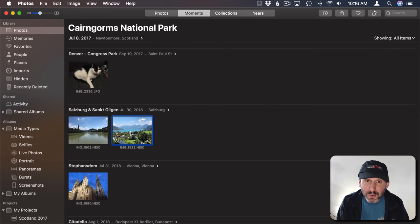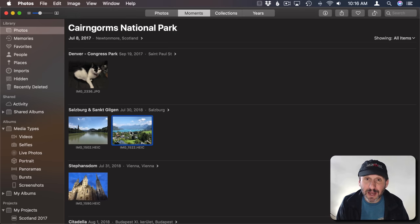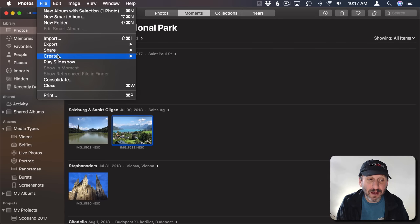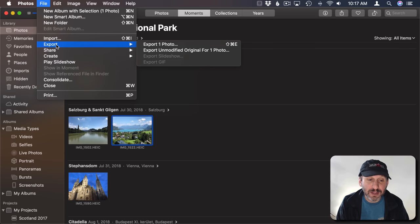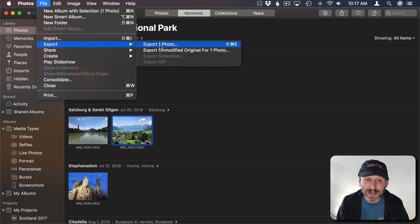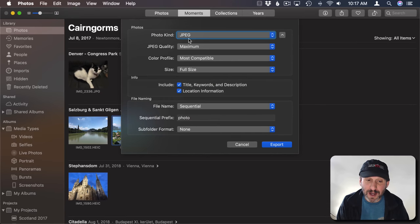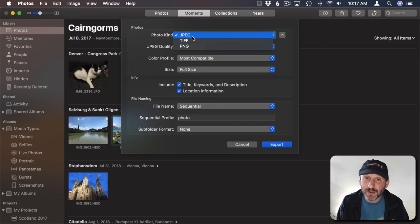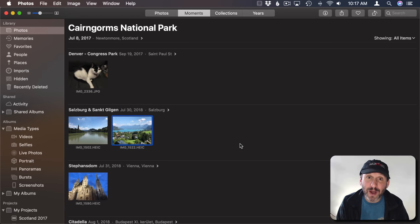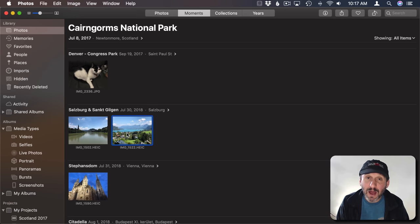Now if I go to Export these from Photos I may end up with a JPEG and I may end up with HEIC. If I go to File and Export and I do Unmodified Original I'll end up with HEIC, the actual file. But if I do a regular export then I'm converting it to JPEG. Also if you drag and drop out of Photos you'll end up with a JPEG file as well.